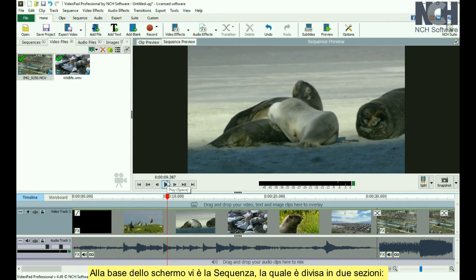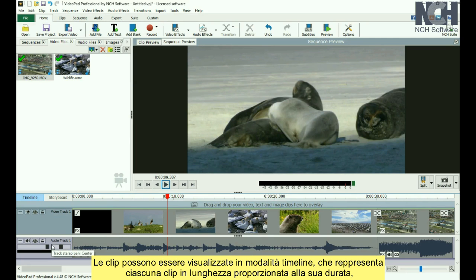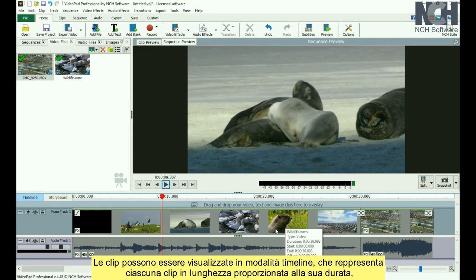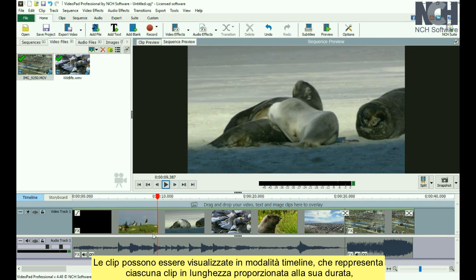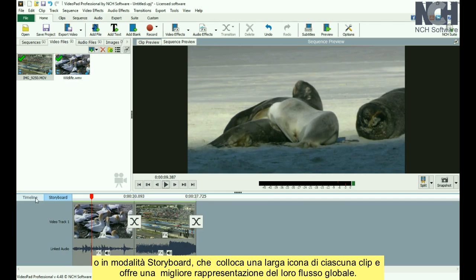At the bottom of the screen is the sequence, which is divided into two sections — one for video and one for audio. Clips can be displayed in either Timeline Mode, which represents each clip and its links proportionate to its duration, or in Storyboard Mode, which places a large thumbnail of each clip and gives a better representation of the flow of the clips.